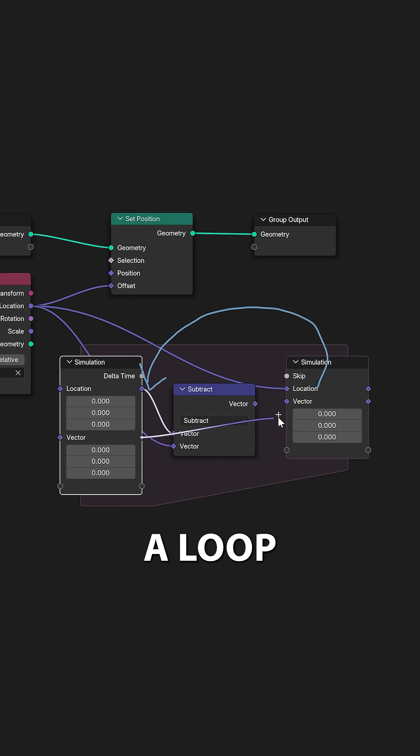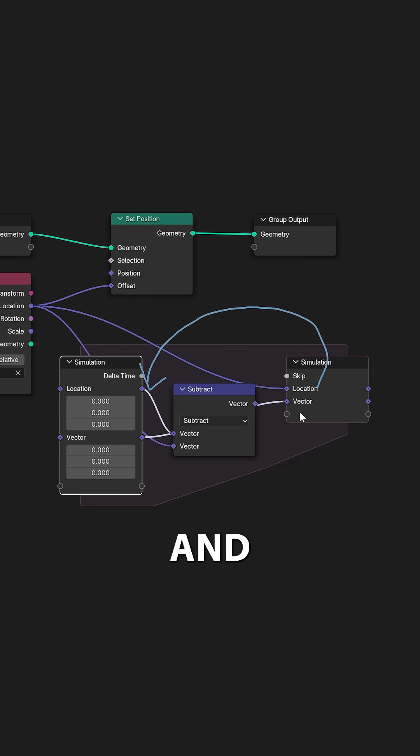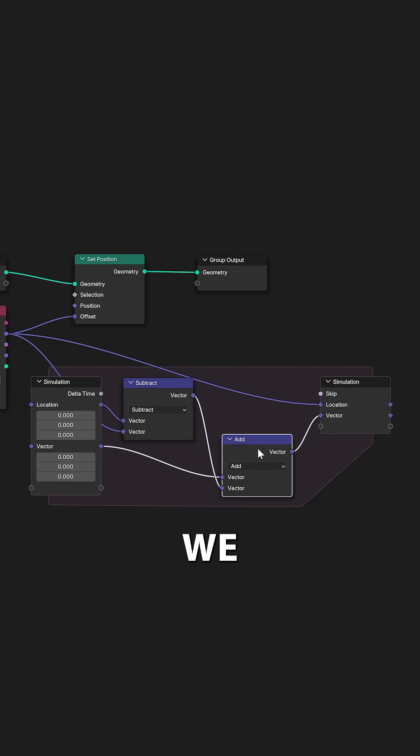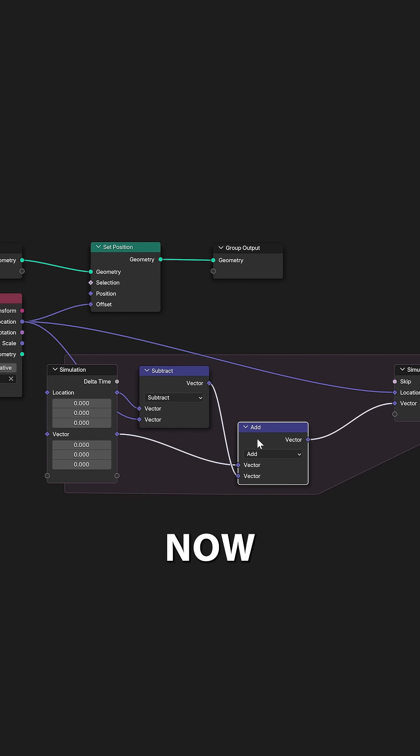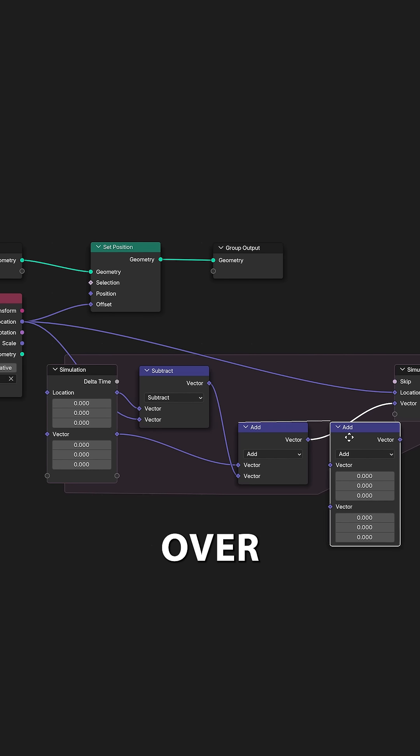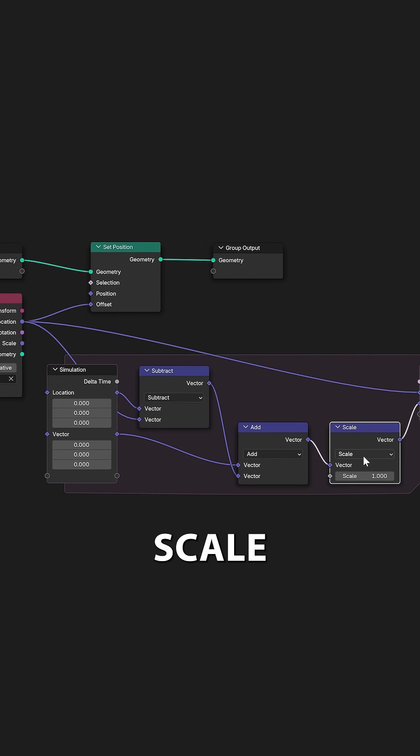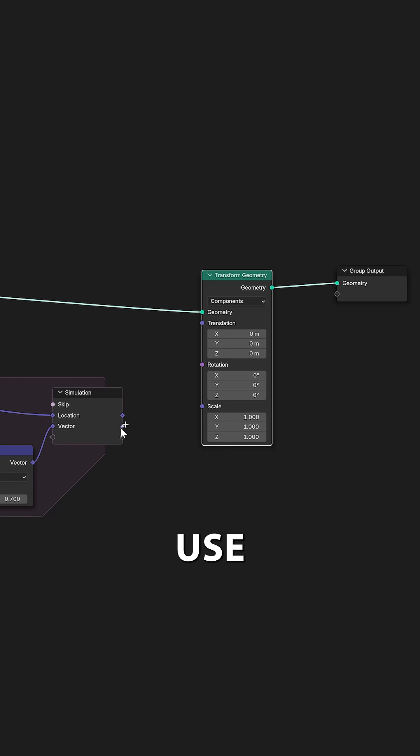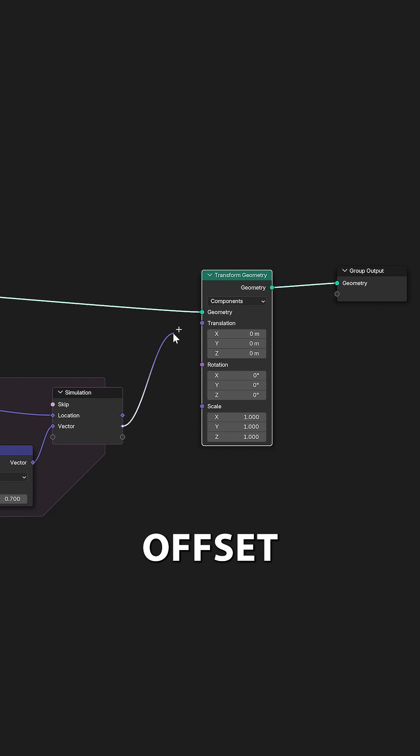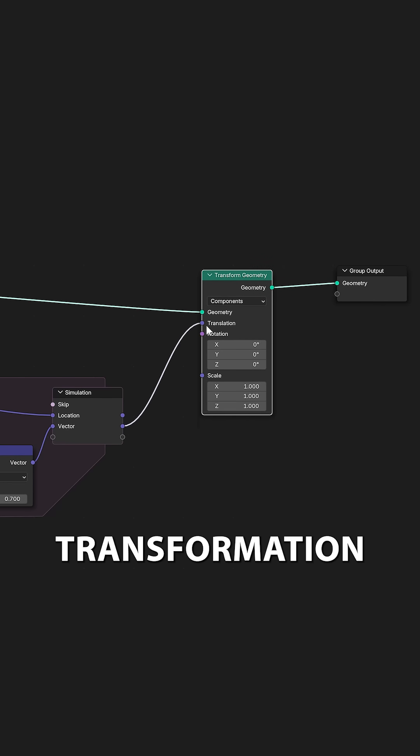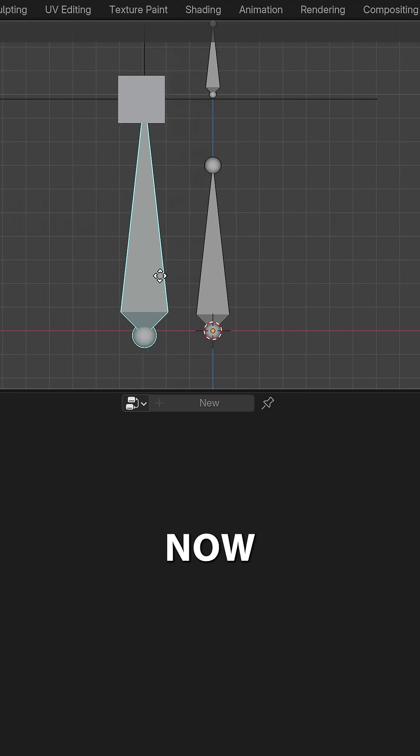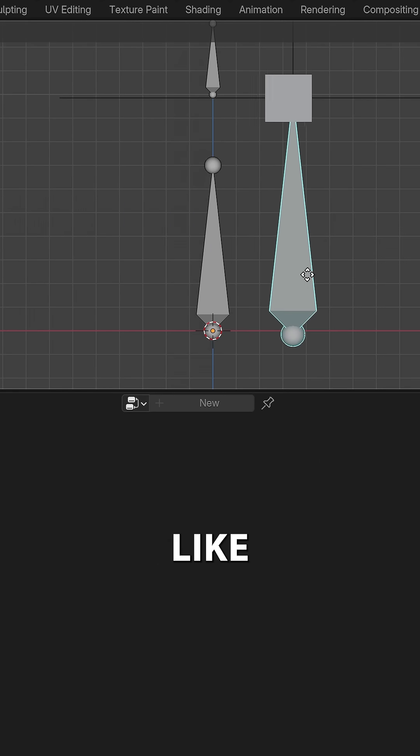We now want to create a loop within the simulation and add the offset that we just calculated to it. To reset the offset over time, let's add a scale node with a lower value. We can now use the output of this loop to set the offset with a transformation node. The cube should now follow like so.